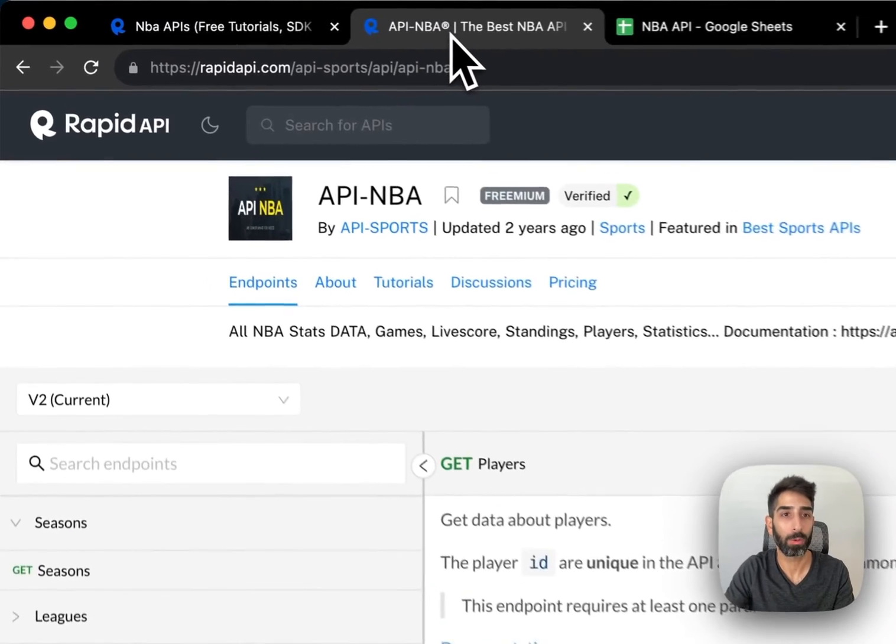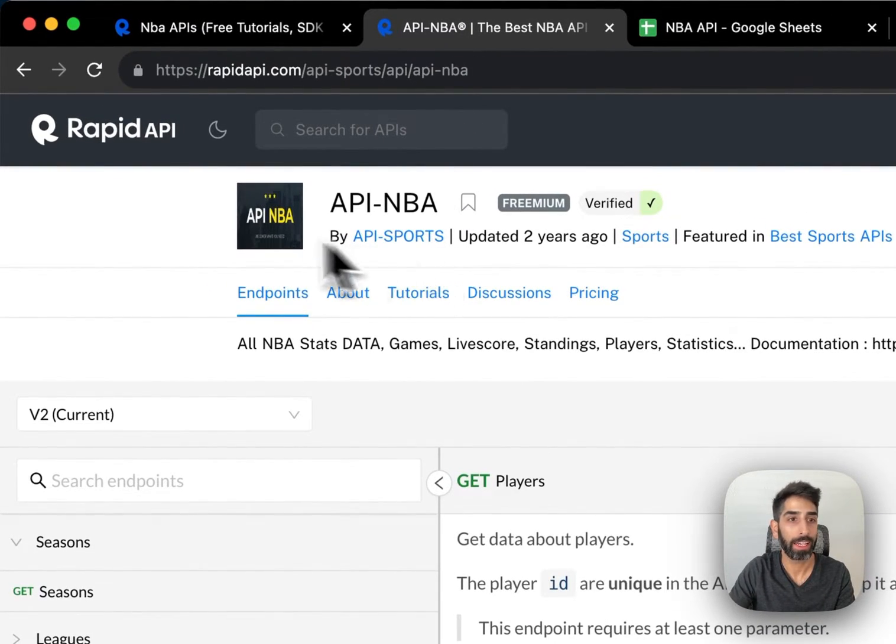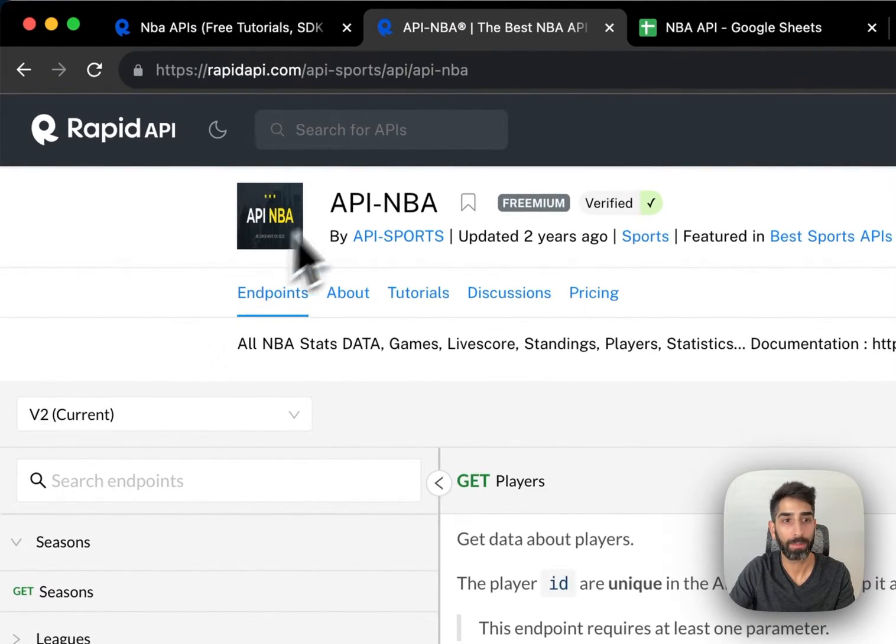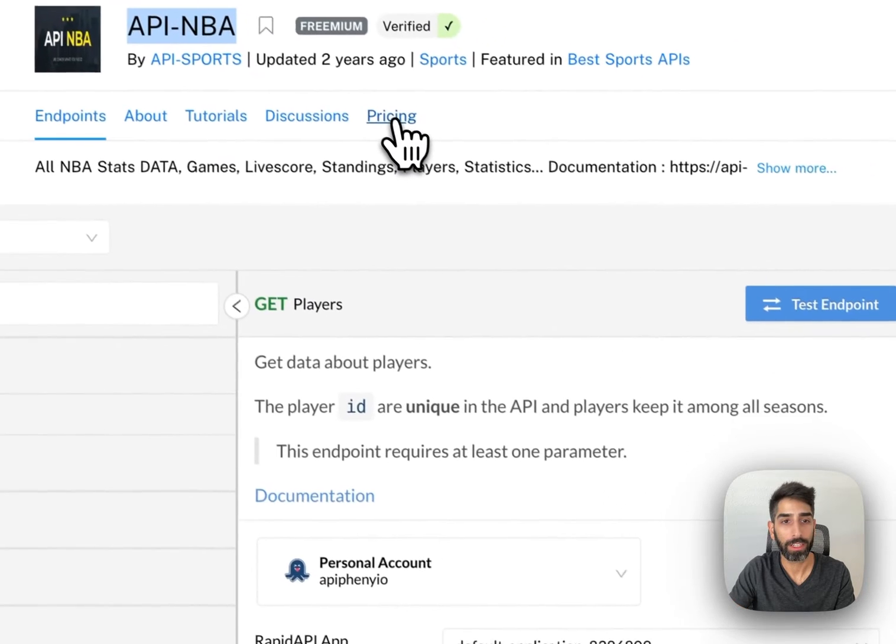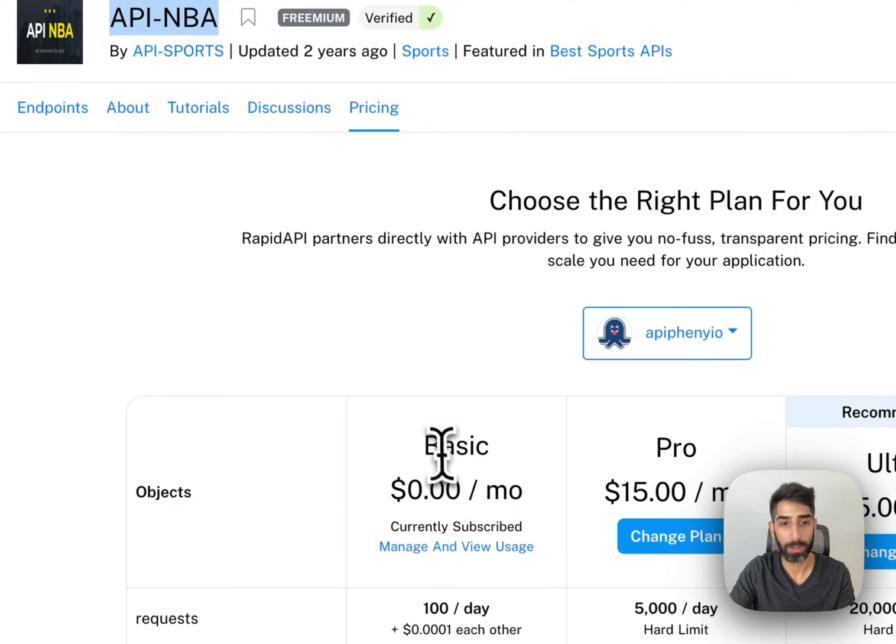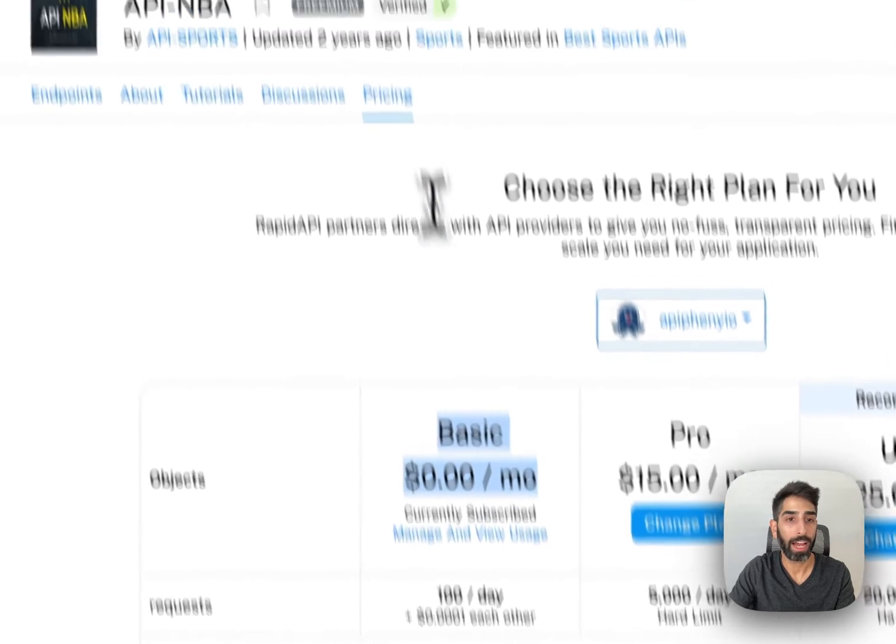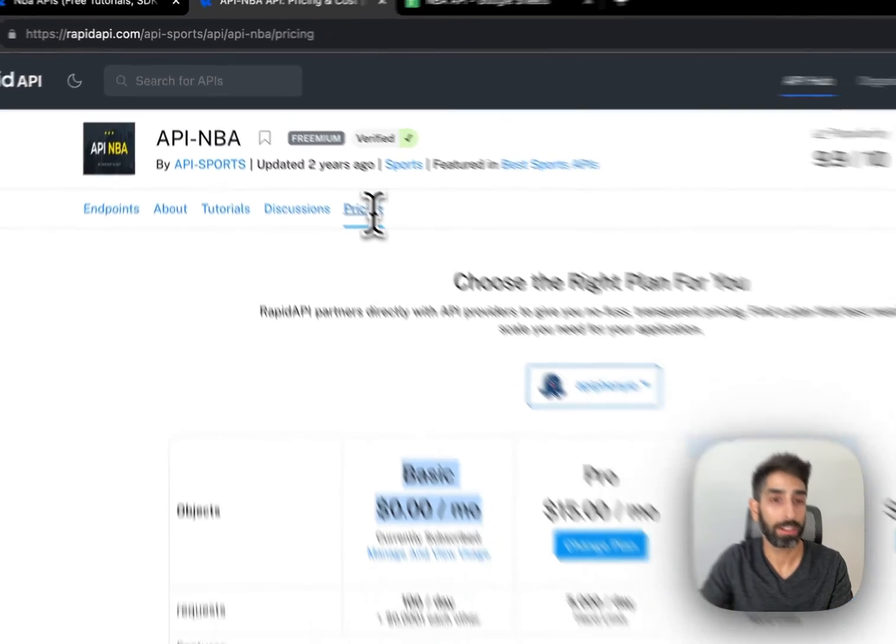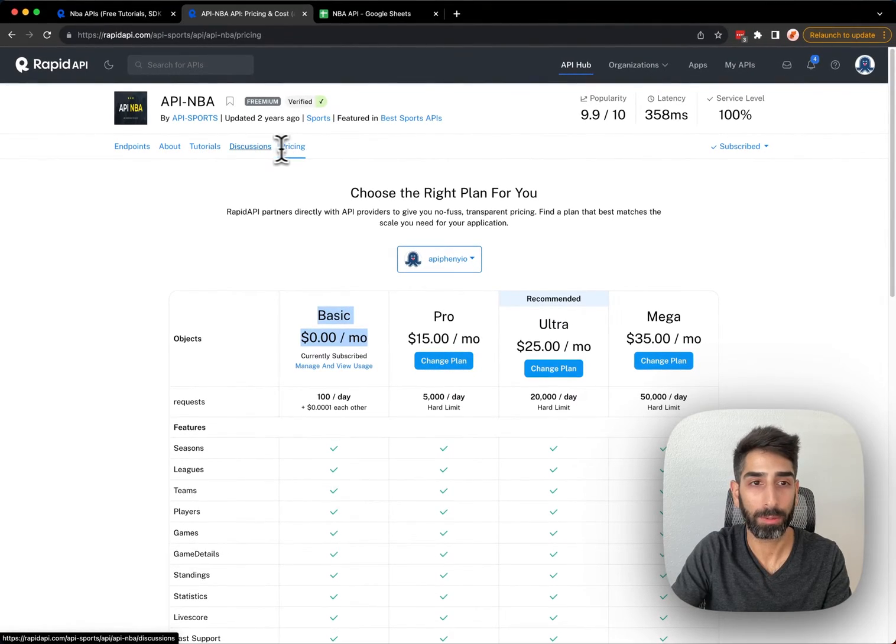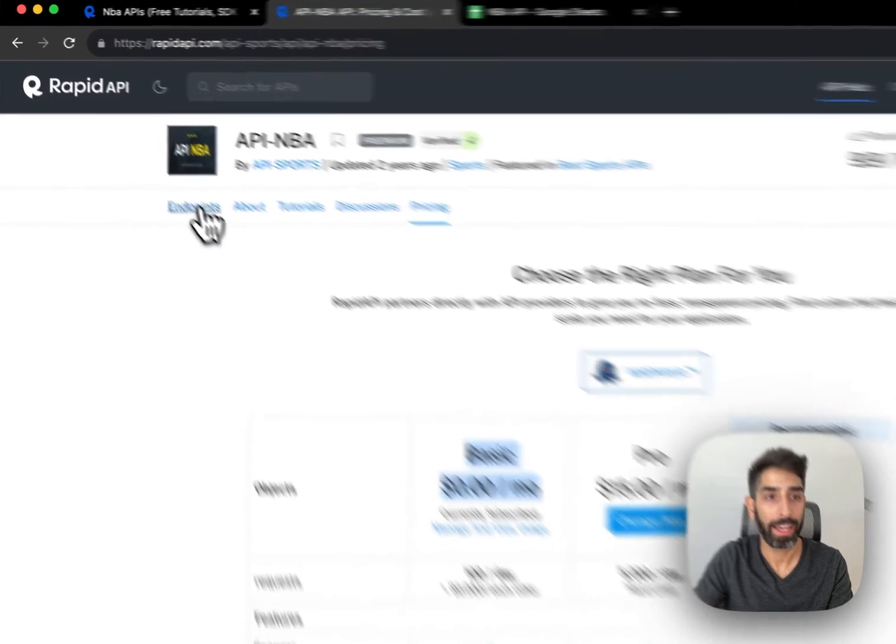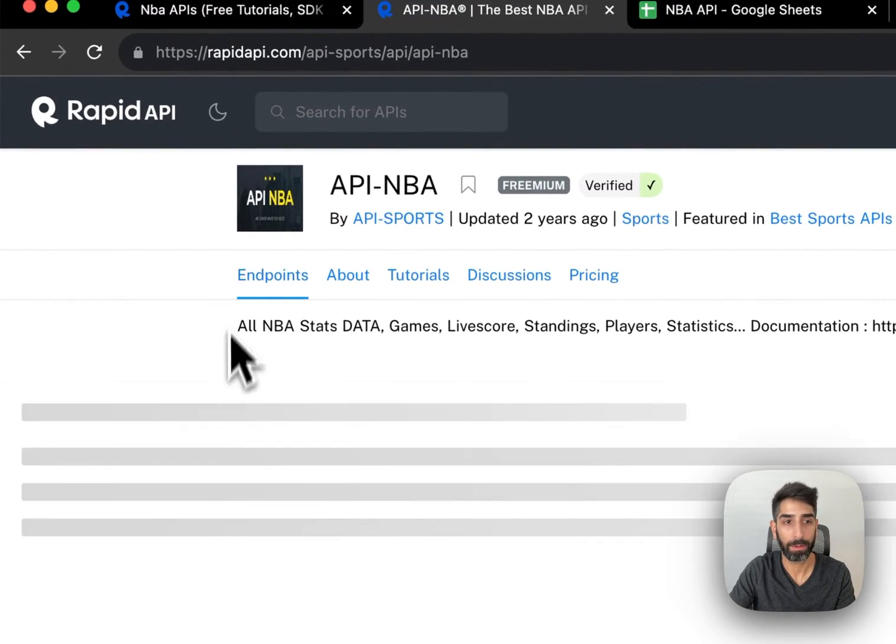Once you have Epiphany open, head back over to RapidAPI, and on the API that you want to use, click Pricing and subscribe to the $0 per month plan. After you're done subscribing to the $0 per month plan, head back over to the Endpoints tab.